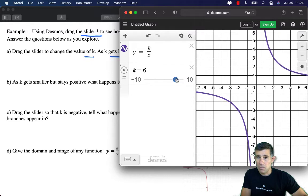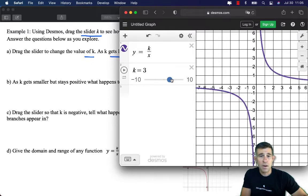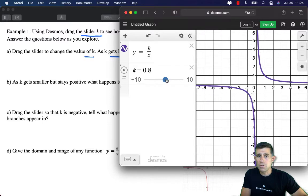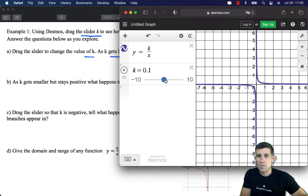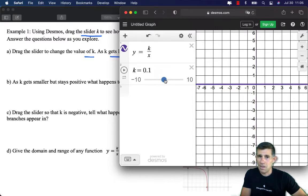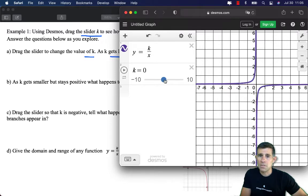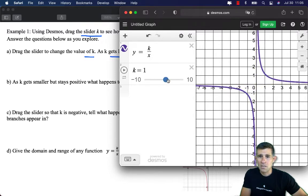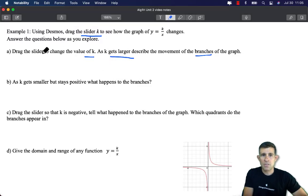As k gets larger and larger, you can see those branches pulling away from the axes. As k gets smaller and smaller but stays positive, those branches pull closer and closer to the x-axis. As soon as k goes to 0, we form a horizontal line — the x-axis — which is just the equation y equals 0.